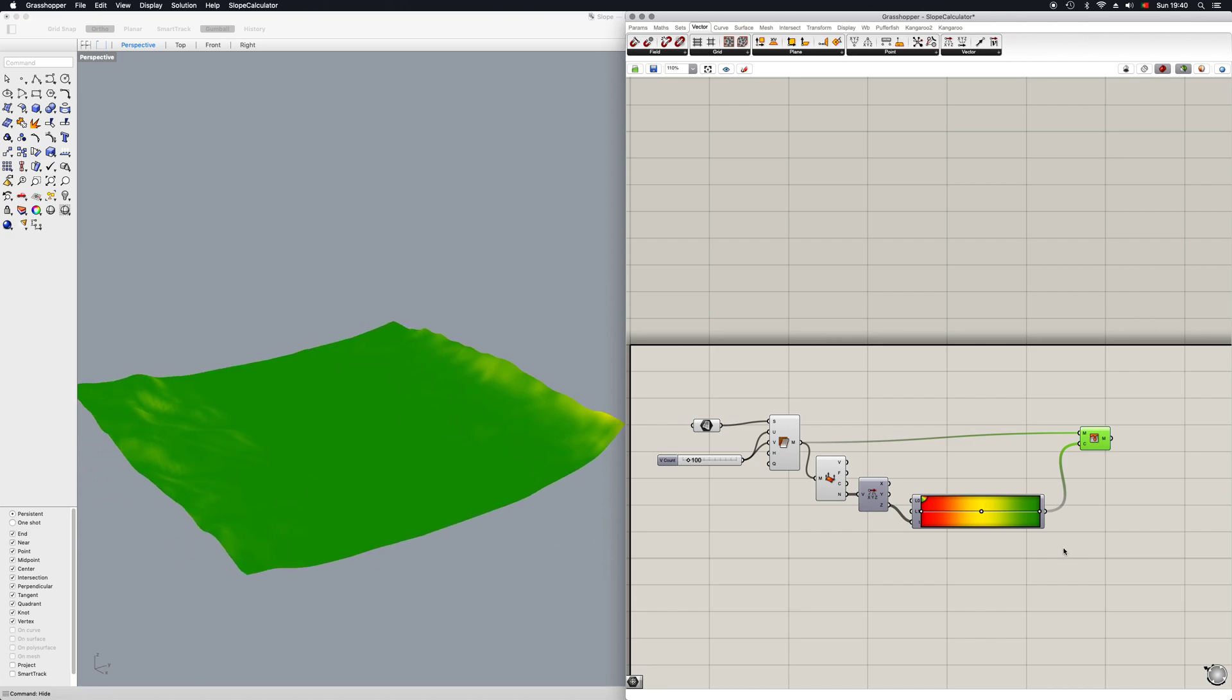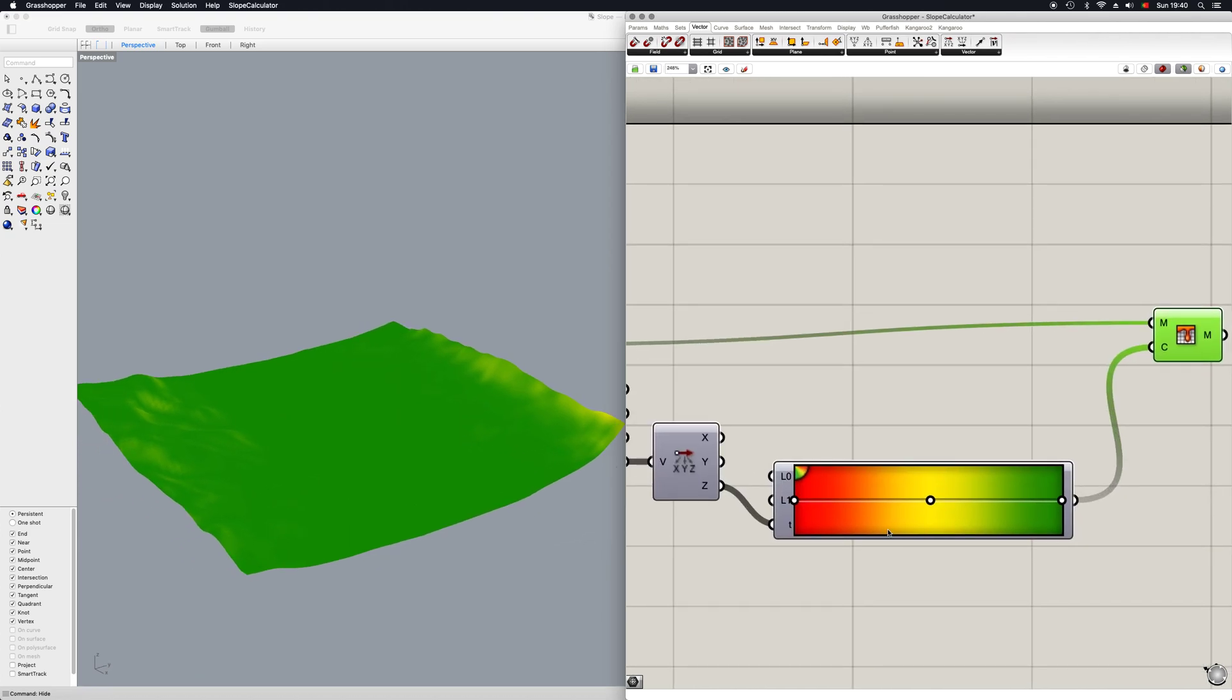And to solve this, what you got to do—and this really depends on the scale of the terrain you're messing with—you need to play around with these values.